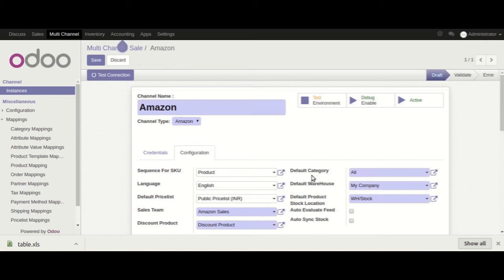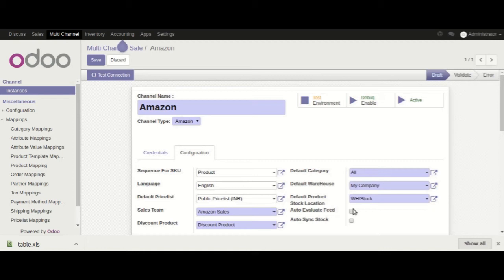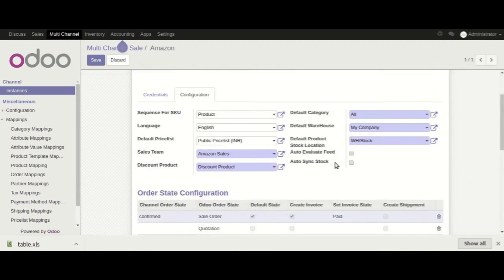All the products which are imported from Amazon to Odoo will come under this category. Similarly, for Default Warehouse and Default Product Stock Location, all the products imported from Amazon to Odoo will come under this warehouse and stock location. Now coming to Auto Evaluate Feed — normally when products are imported from Amazon to Odoo, all the products come under feed and we need to manually evaluate them. But when this field is enabled, the products will be automatically evaluated and their corresponding mapping will be created at the Odoo end.